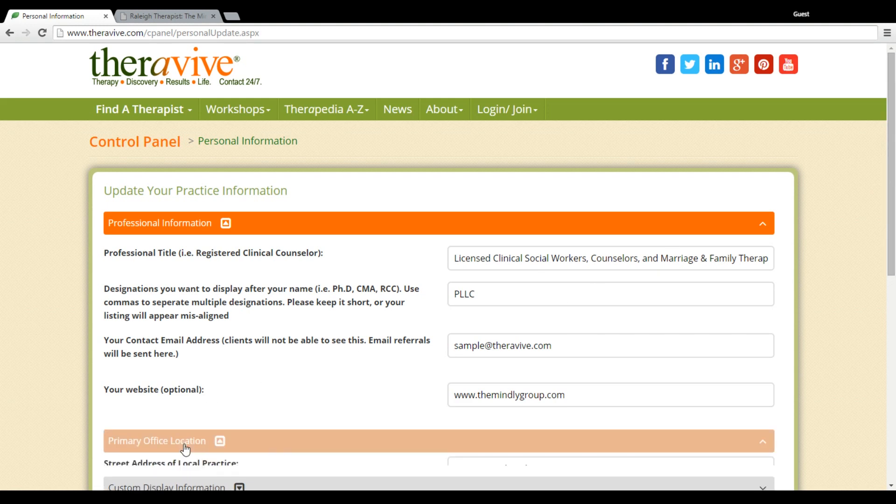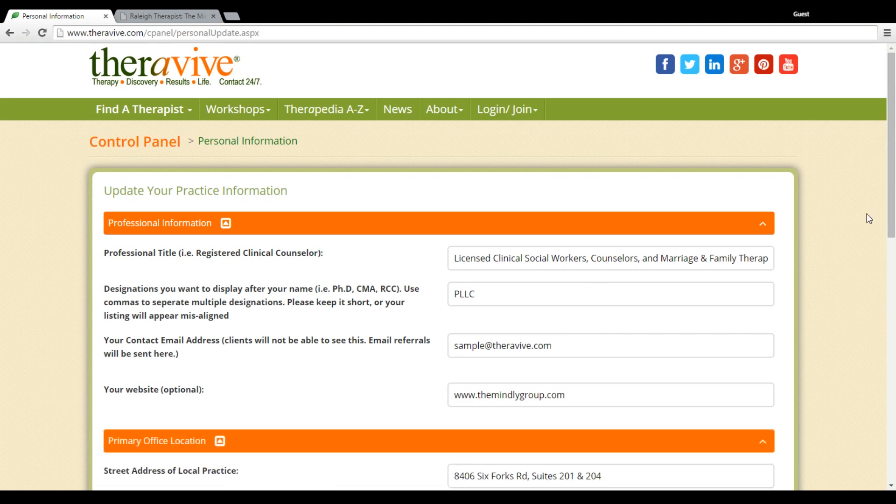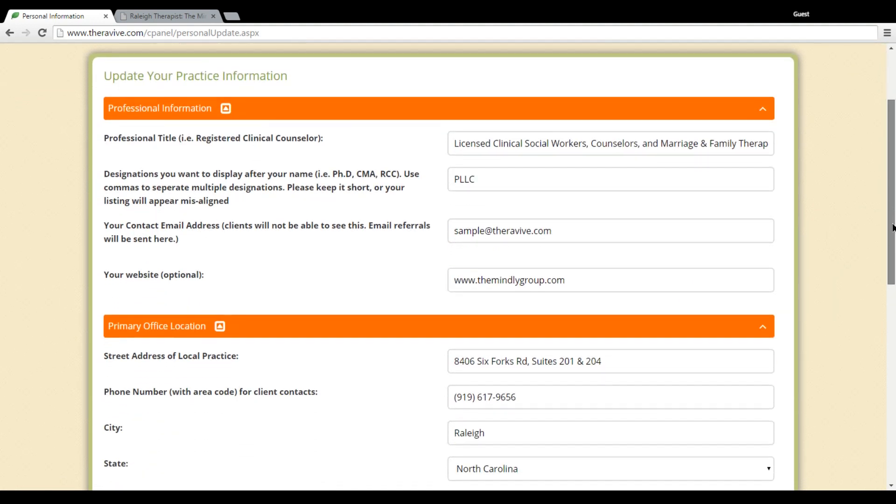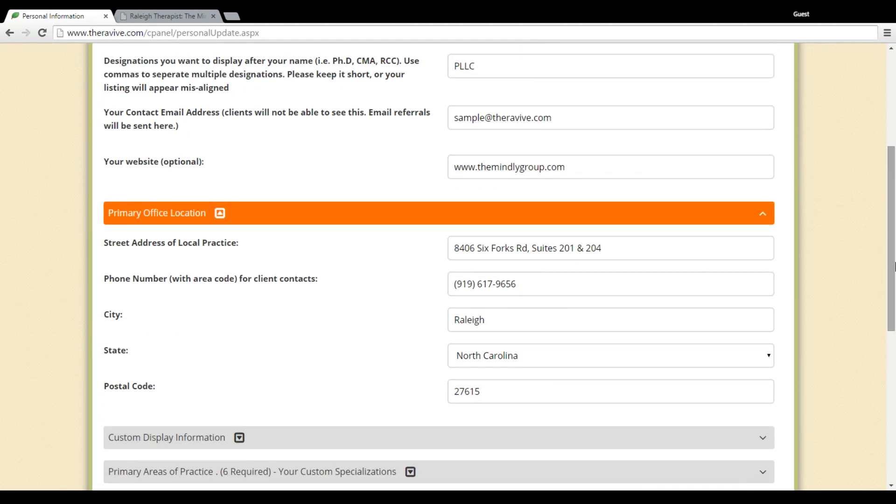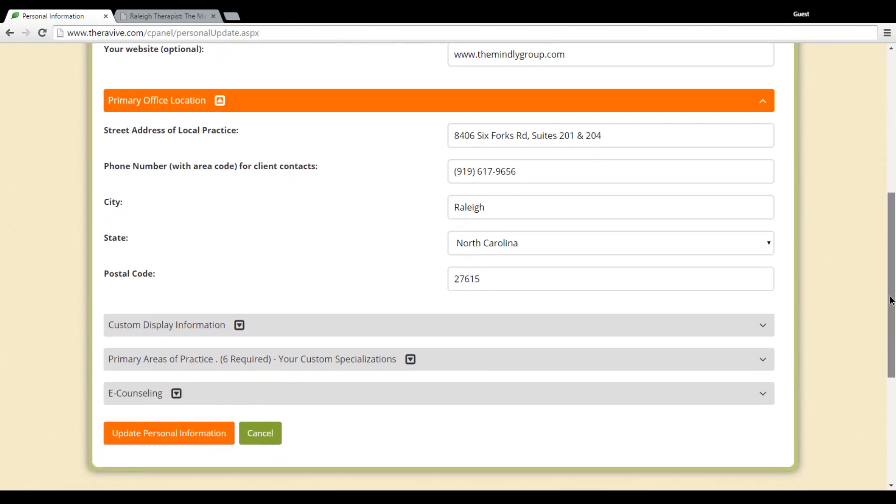The next section is your primary office location. If you've purchased additional locations with us, there's a further tutorial on how to add those locations. Here's where you put your main office location.